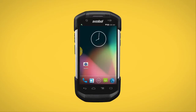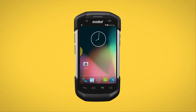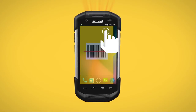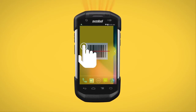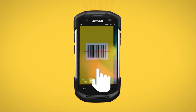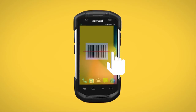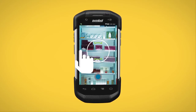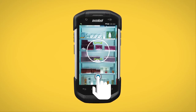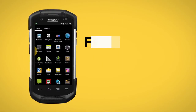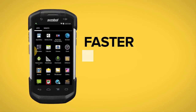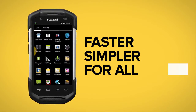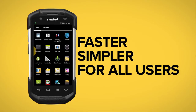Swipe Assist optimizes the all-touch interface of Zebra's Android mobile devices to eliminate these obstacles. Now, a simple swipe gesture activates a scan widget and a camera widget. The action is faster, requires less attention, and accommodates all users.